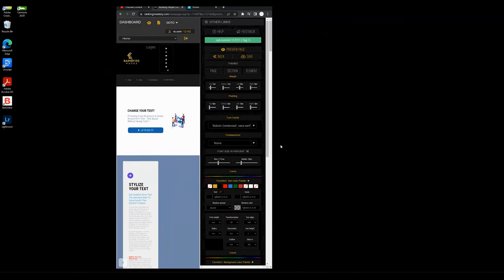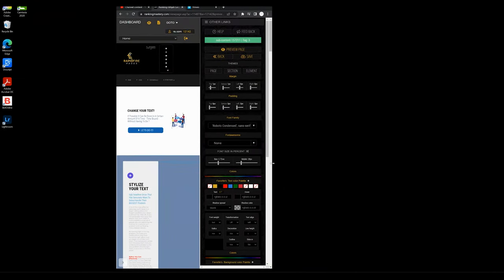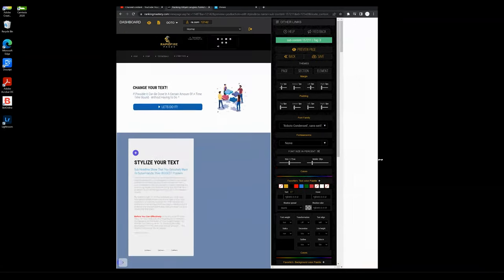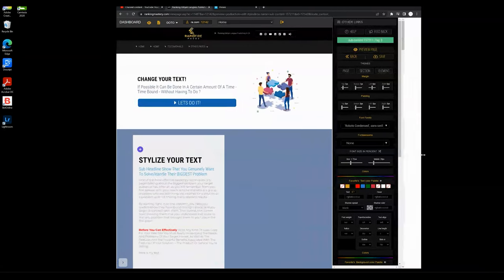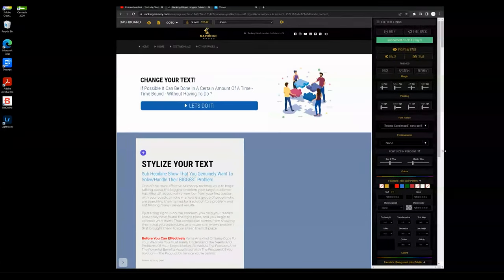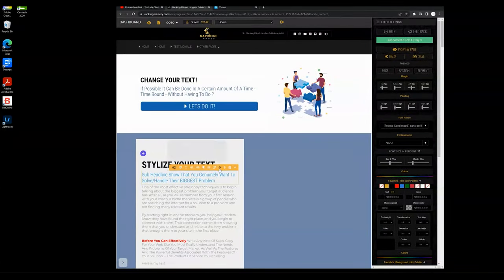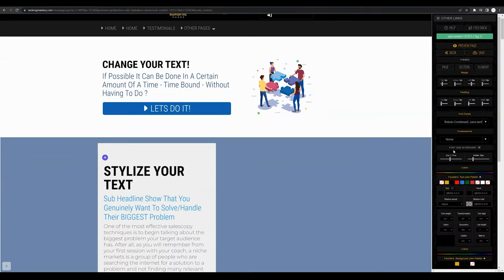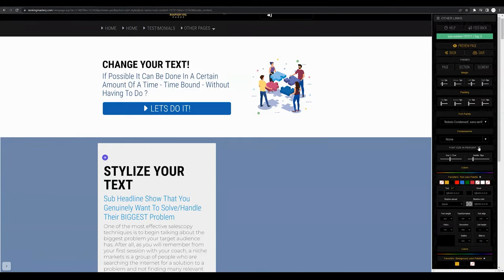So when making the page smaller you see that the text size also changes to be smaller, and as you increase the size of the page the text size increases with the size of the page. So again, you have the ability to switch between font size in percent and font size in pixels by clicking this little button.